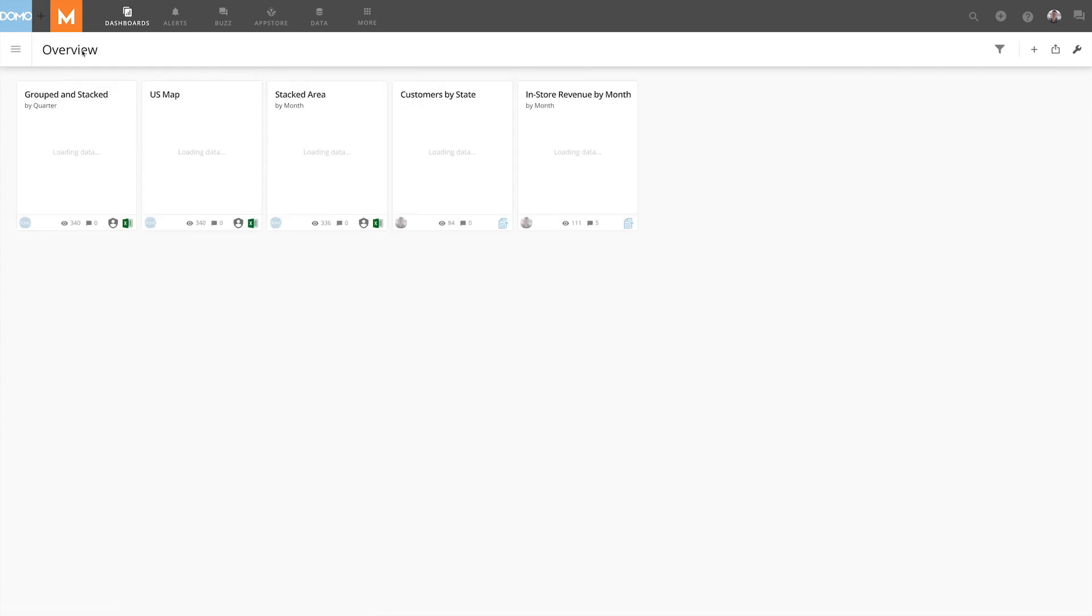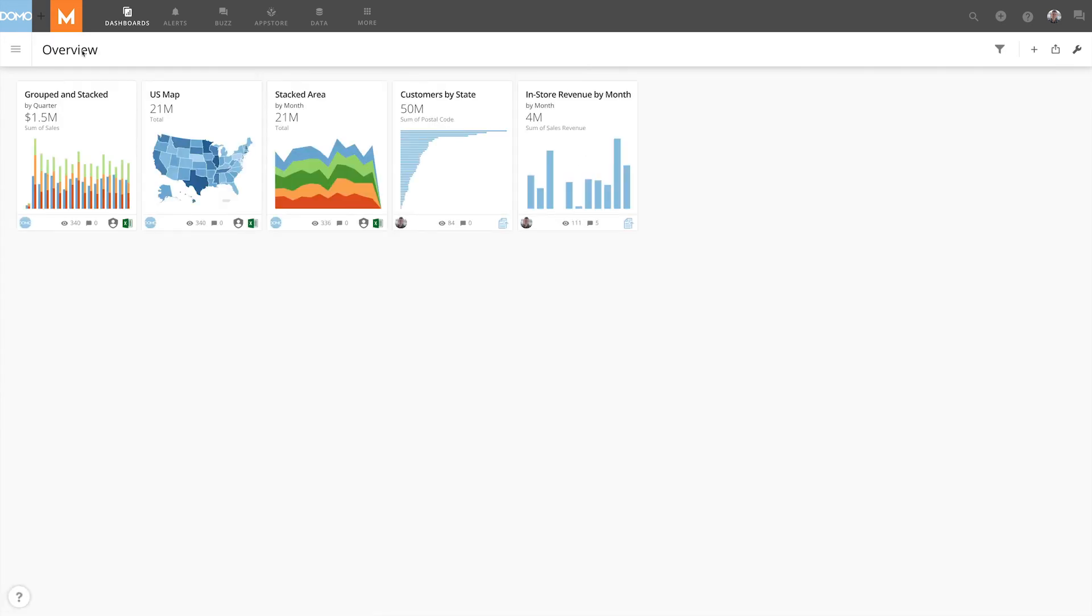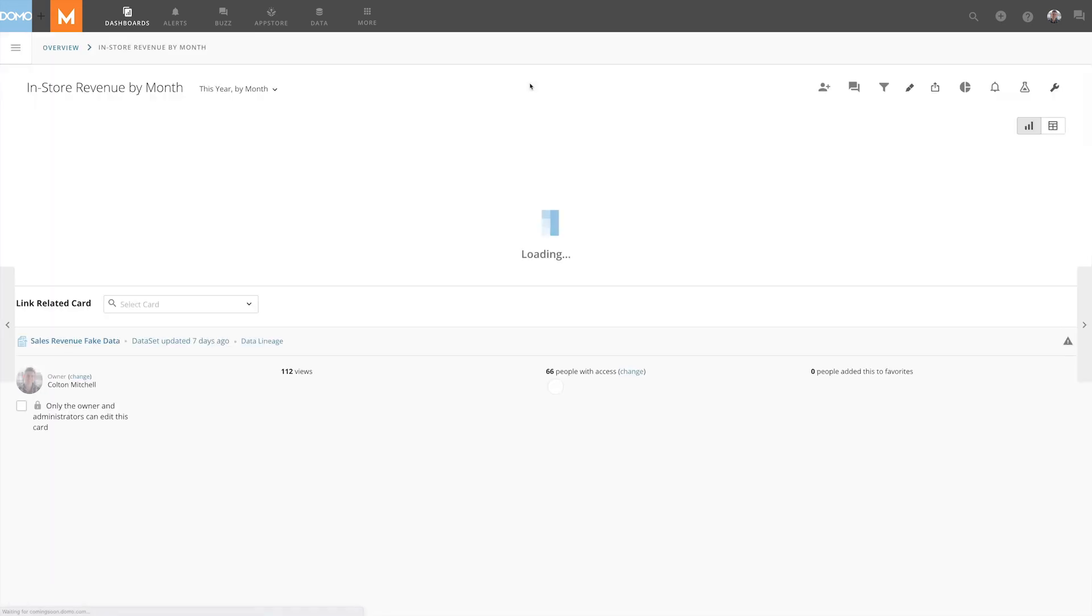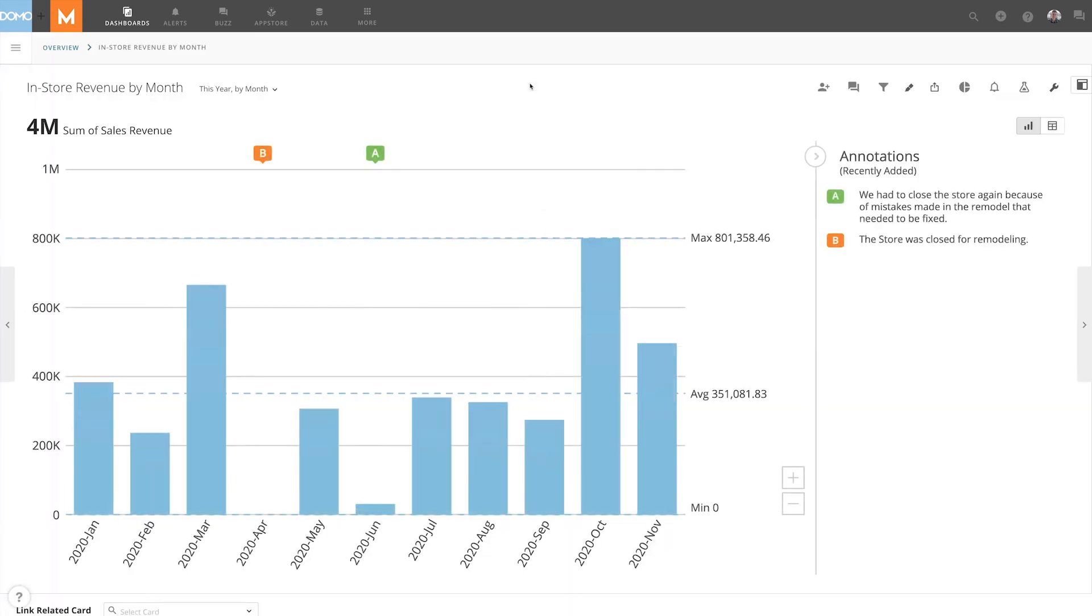Regardless, now if we leave this card and come back, the annotations will stay with the card. This allows us to get the insight on our data that we may have forgotten, or give additional context that others might not be aware of.